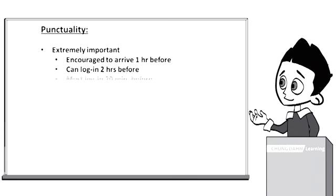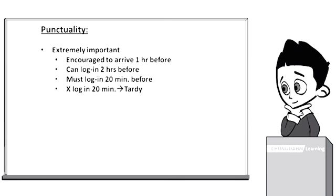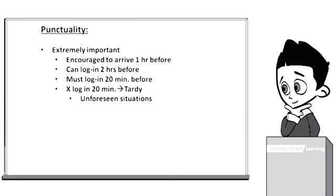All instructors must log into the ERP 20 minutes before class starting time. This is the latest an instructor can log in before being marked tardy. Unforeseen situations, such as traffic delays, are unfortunate yet inexcusable. Tardy instructors can be subject to penalties and or probation.